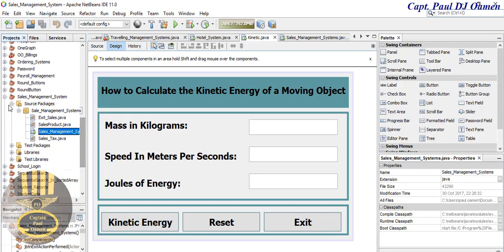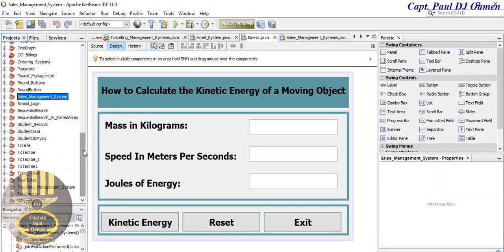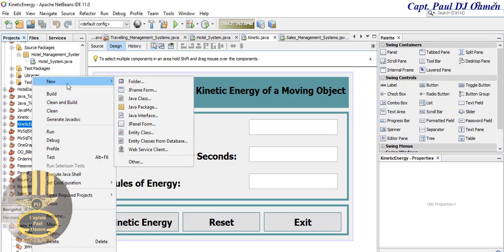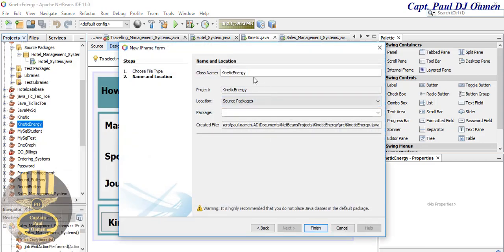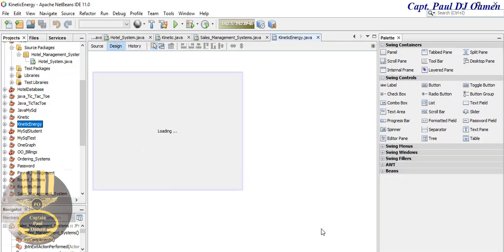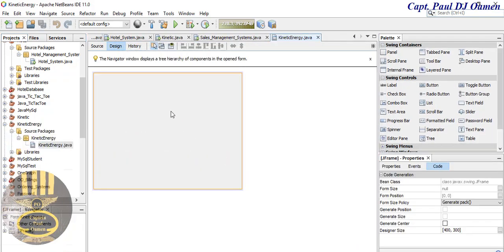There we go — we have my kinetic energy project. Let's collapse this one. Right-click on it, select New, and let's select JFrame Form. Click on that and let's give it a name. The class name is going to be 'KineticEnergy' and the package name I'm going to call 'kinetic energy' as well. Click Finish — now we have a new JFrame form.